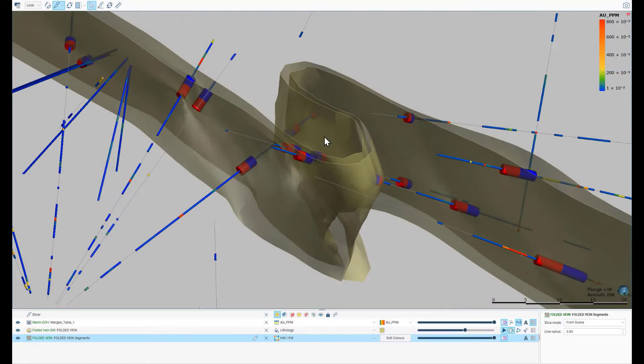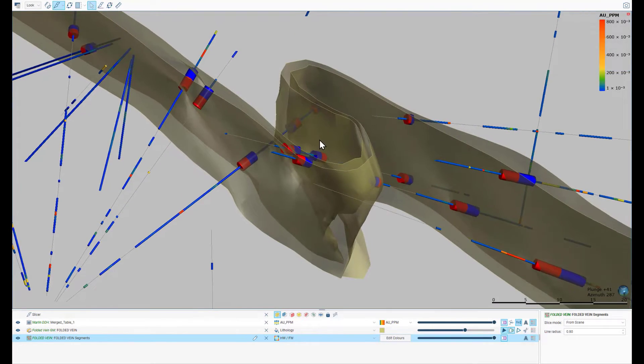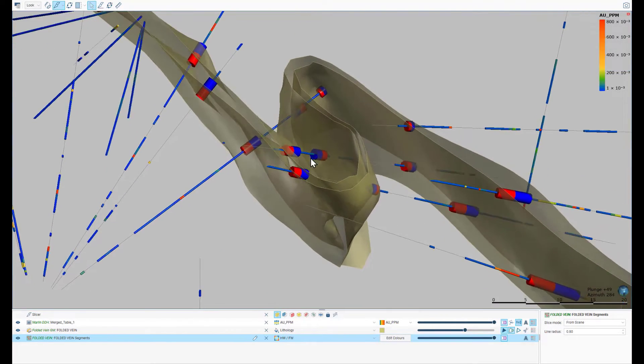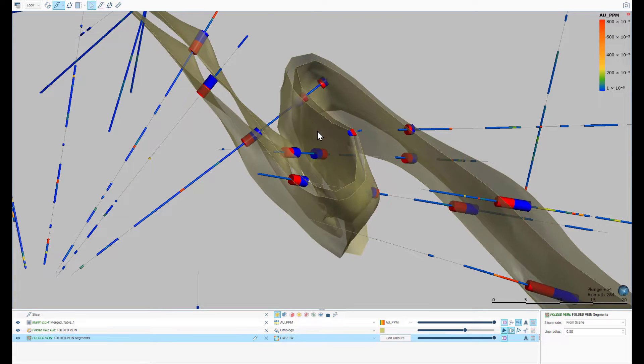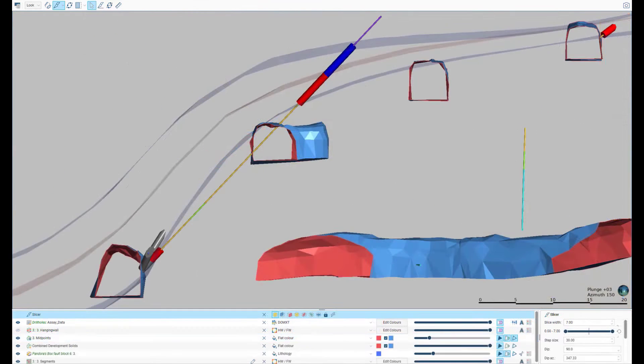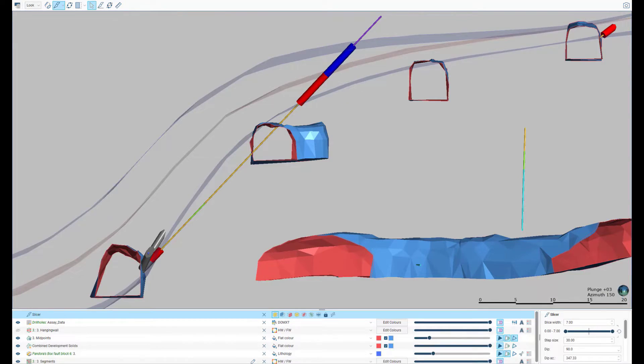This benefits the modelling of complex geometries such as folds, where drill holes may pass through more than one limb, or where acute drill hole angles may result in holes that pass in or out of surfaces.